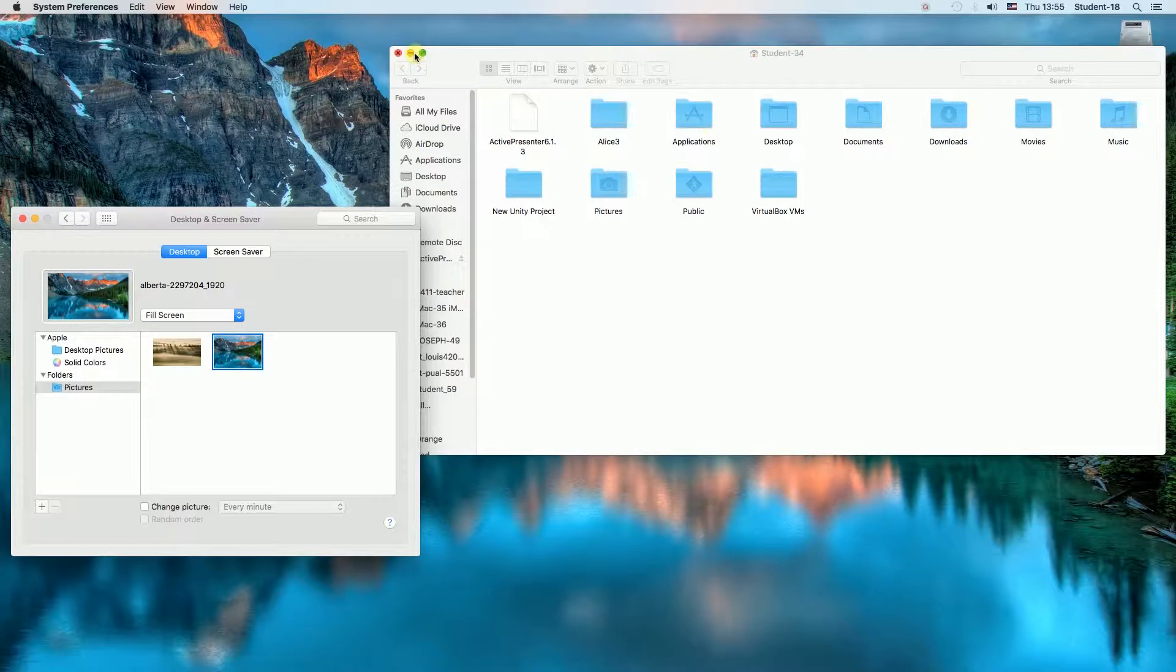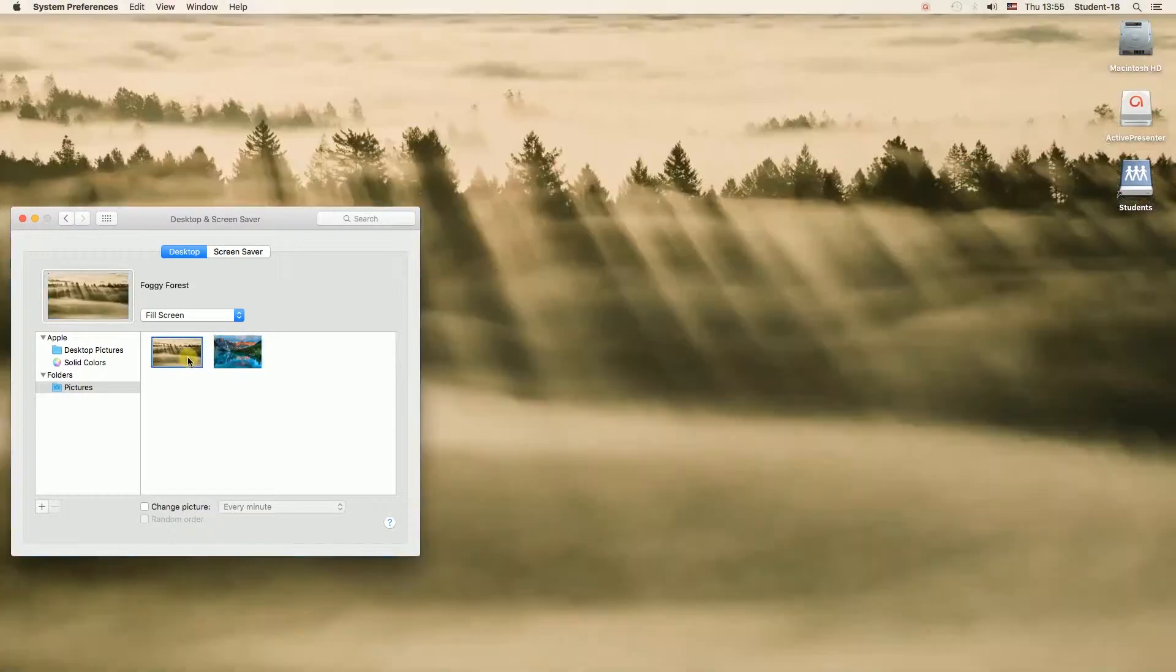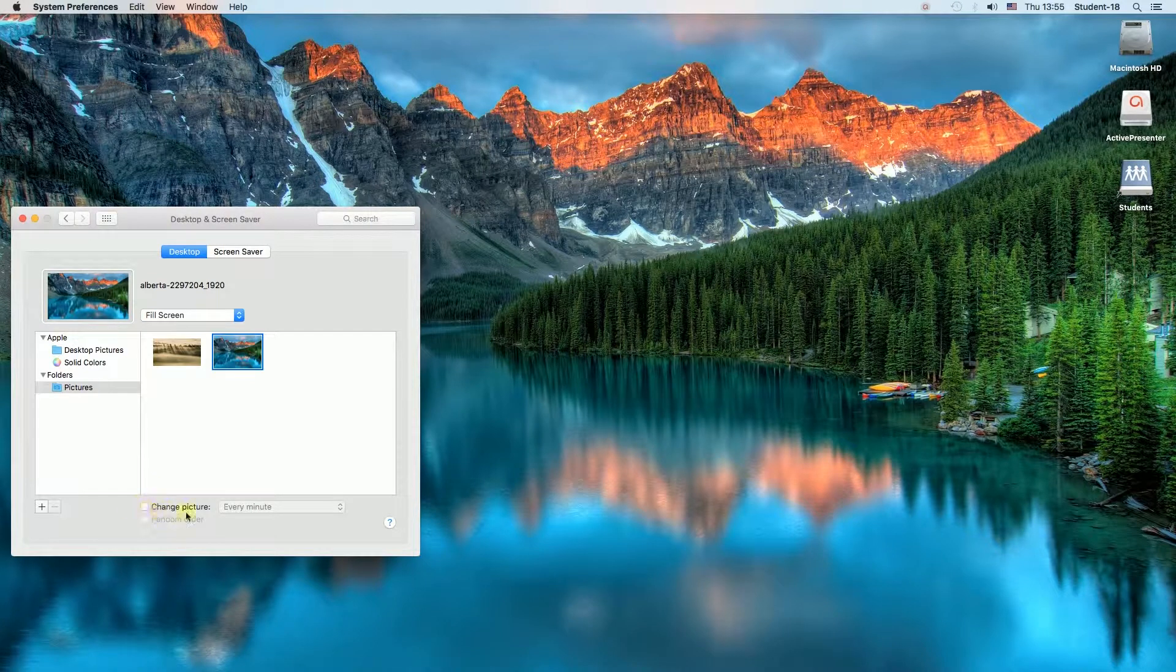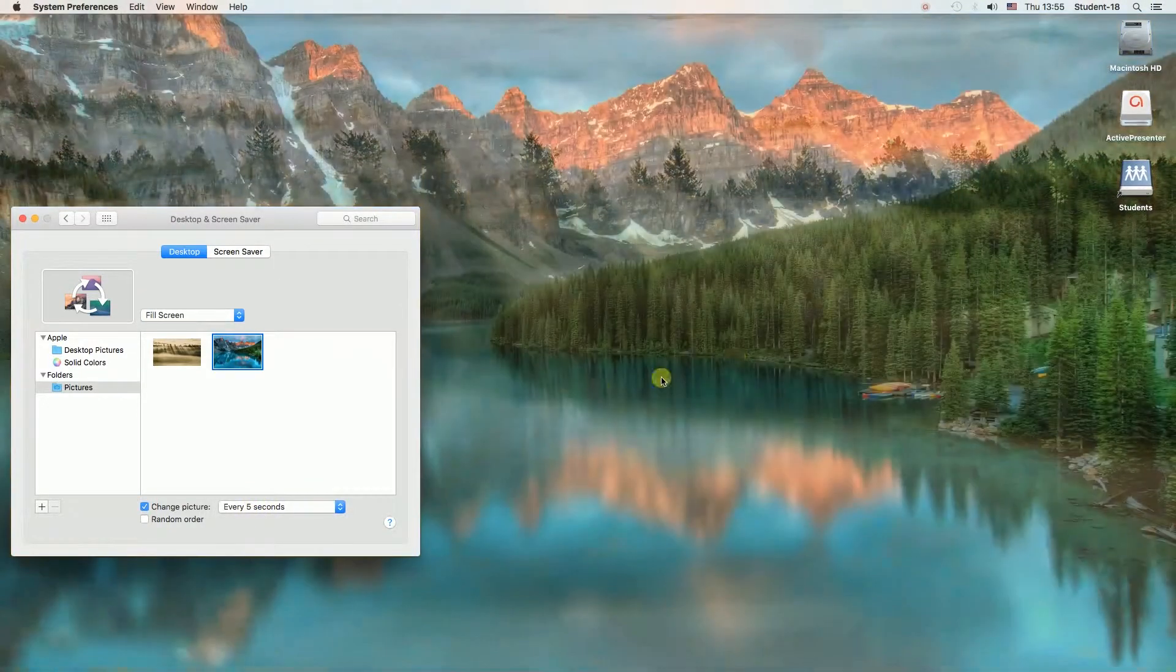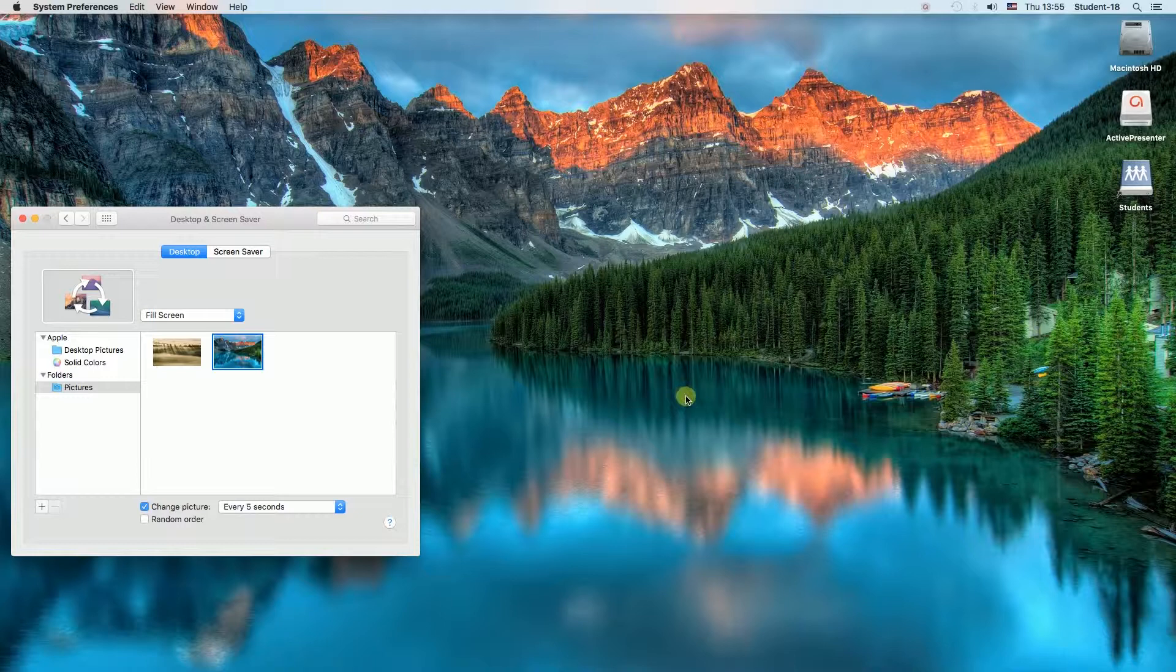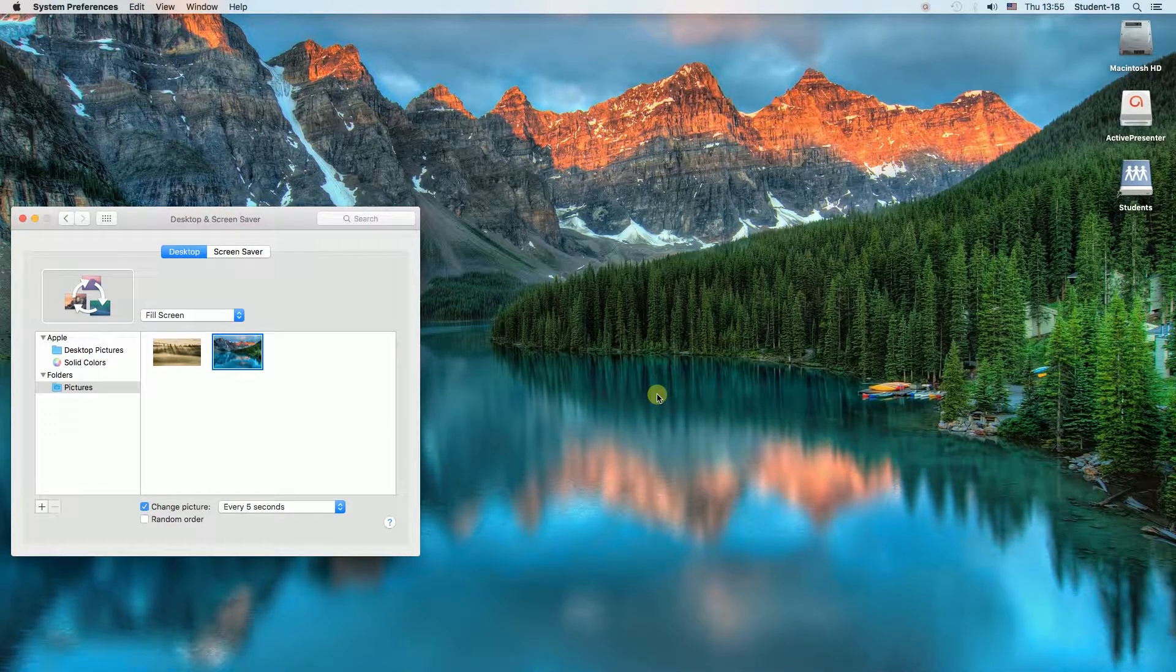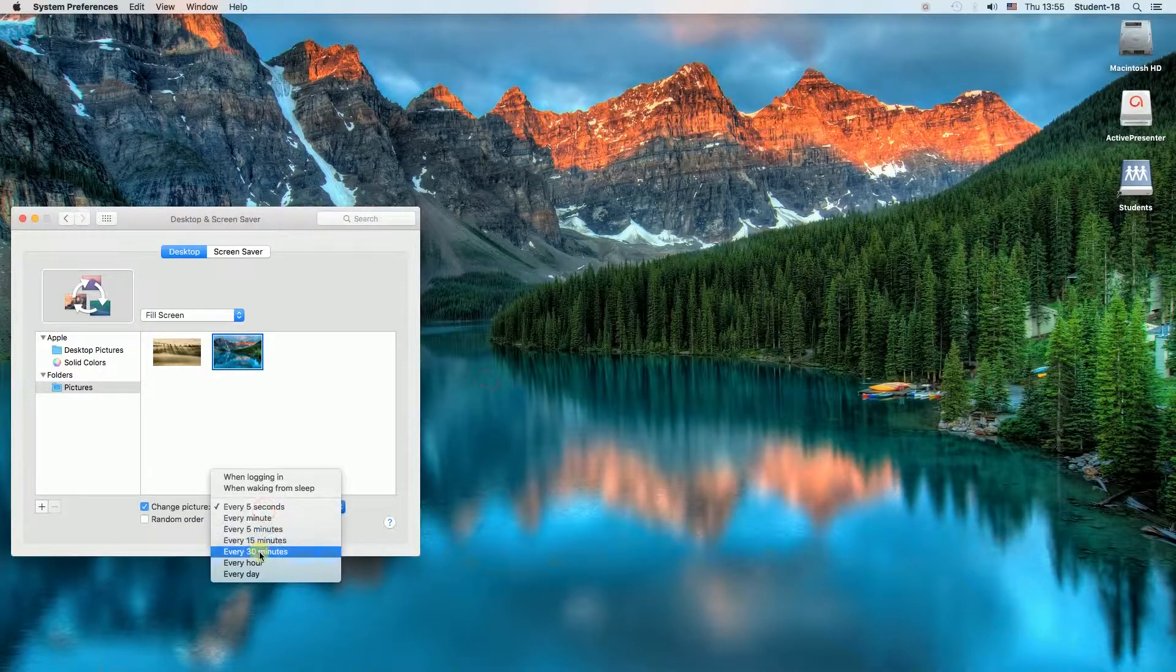And now how to make these wallpapers automatically change. All we have to do is to select this option over here, Change Picture, and then we can choose when we want to change the picture. For example, we can change the wallpaper every 5 seconds or every hour or every time we log in to our computer. And we can set it up here.